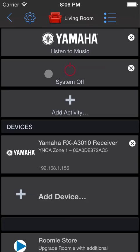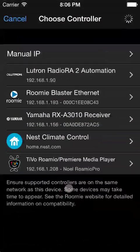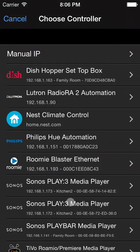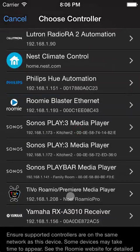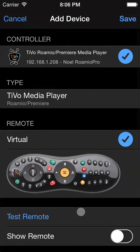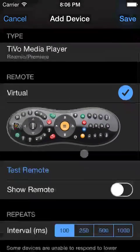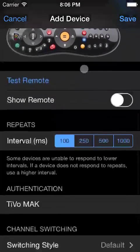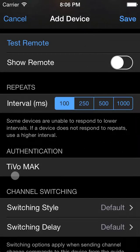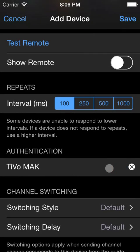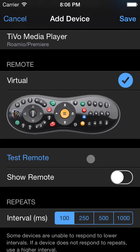Next, let's add a TiVo. The TiVo is always on, so we don't need to do anything other than select it. And, special case for TiVo, we have to enter the TiVo Media Access key. After entering that, save the device.